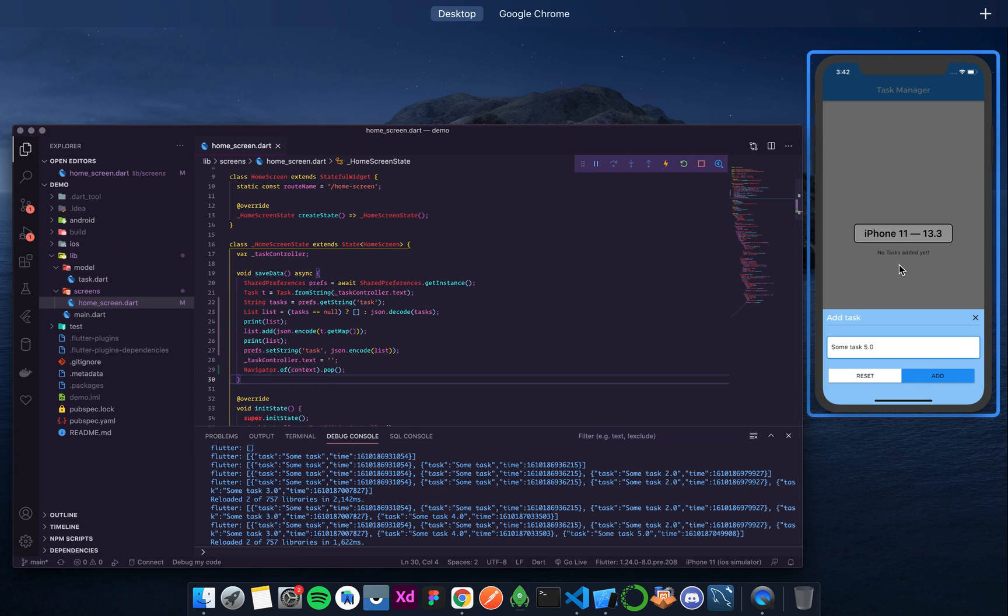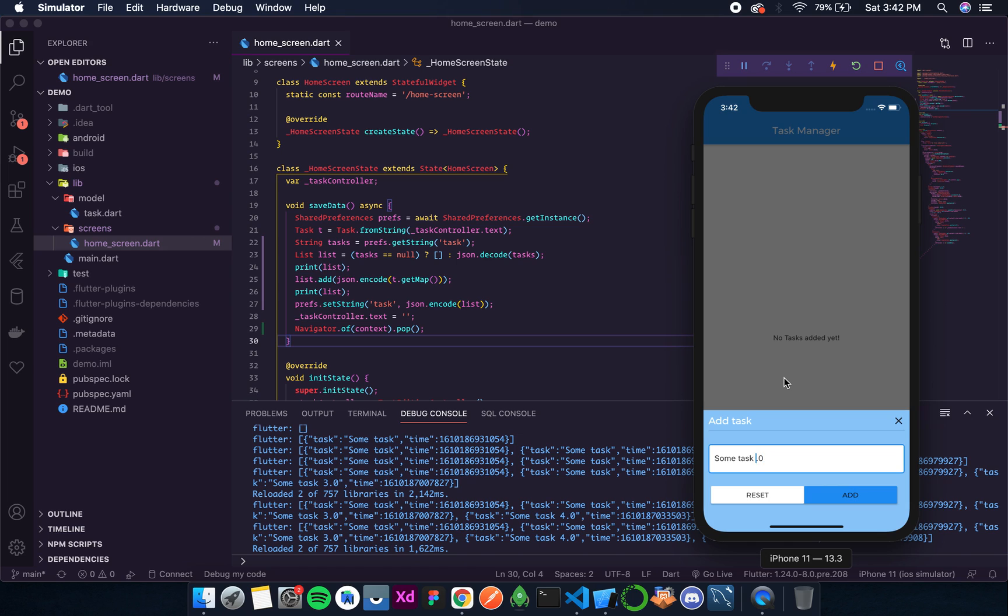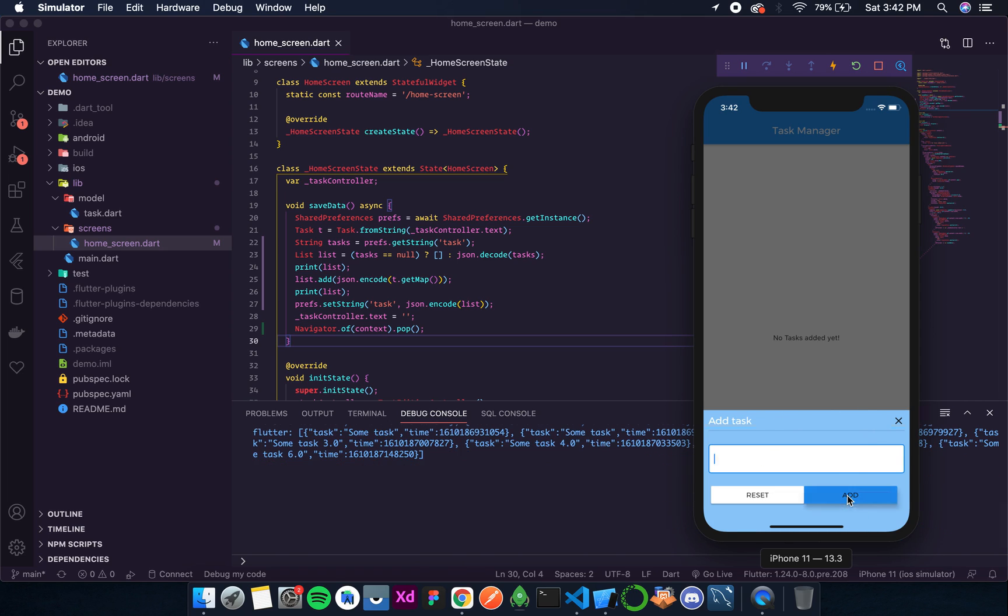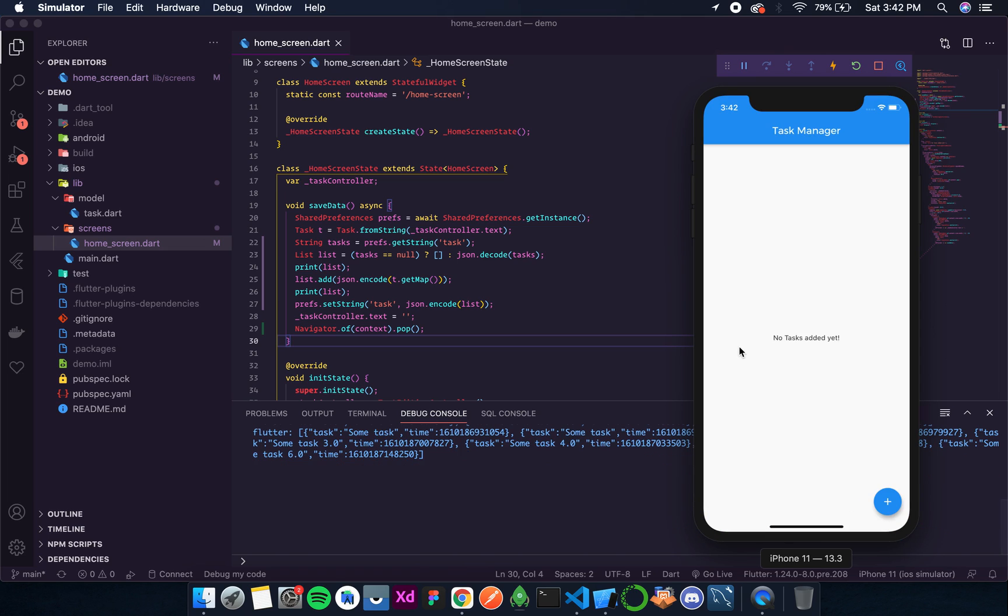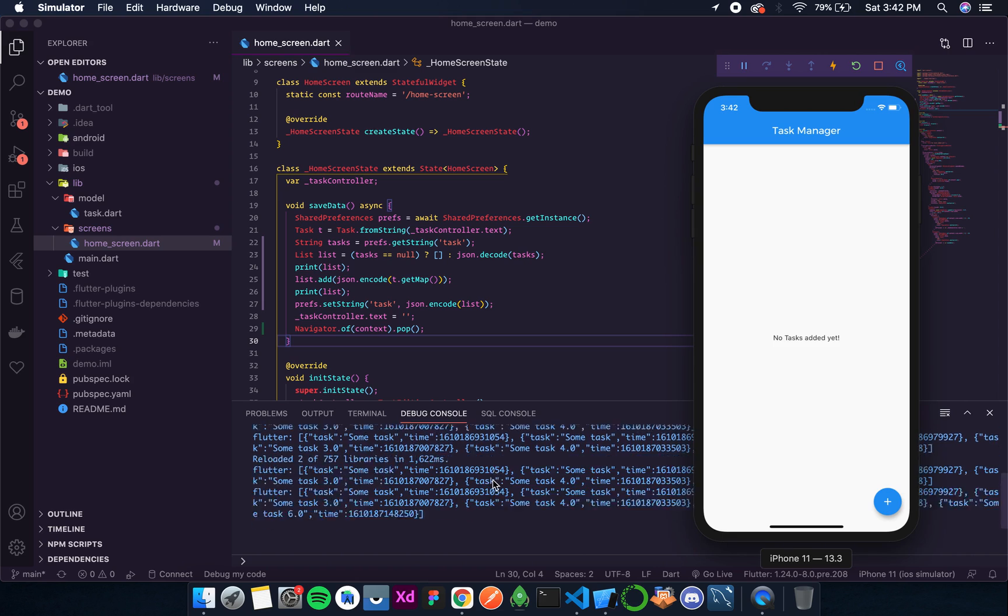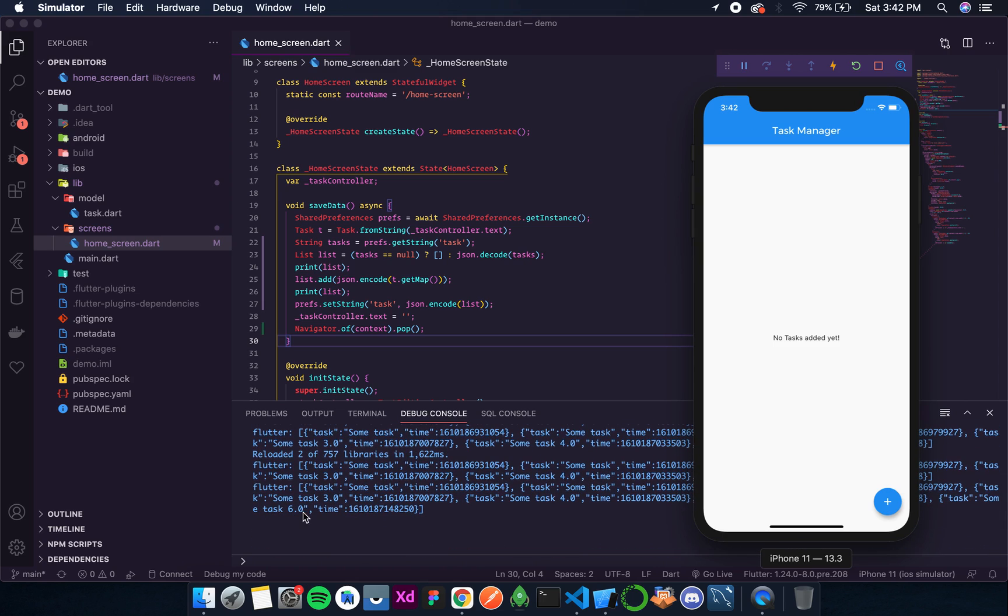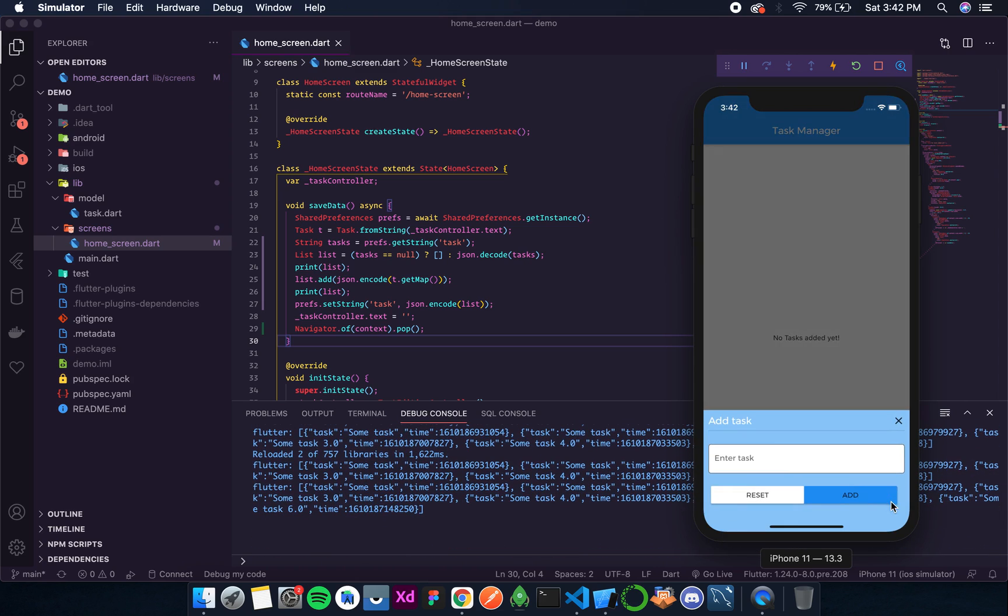So now if I add some task 6.0, that will be saved and then this bottom sheet should close. So let's click on that, and you can see the bottom sheet is closed. Task 6.0 is added.